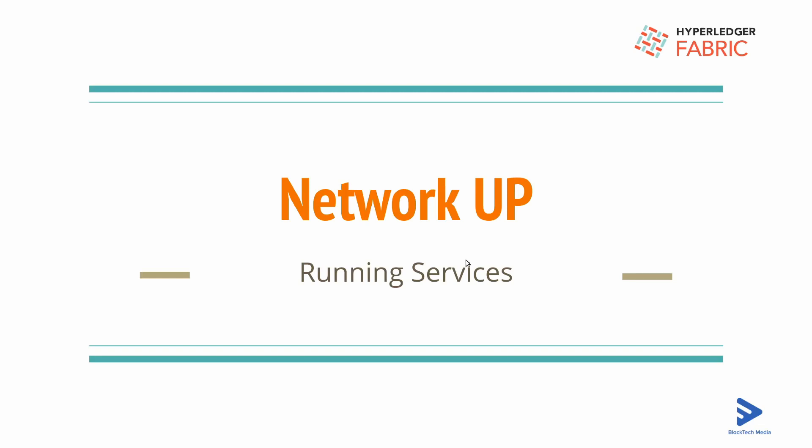Hello everyone, welcome back. In this video we are going to up our network. In the previous video we already seen the docker compose files and how we have defined the different services inside the docker compose file.